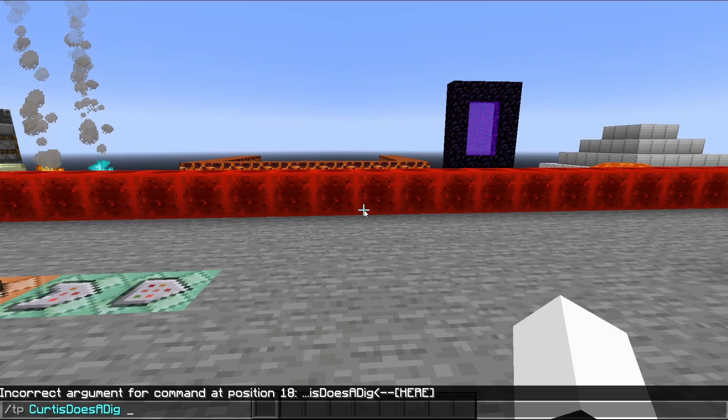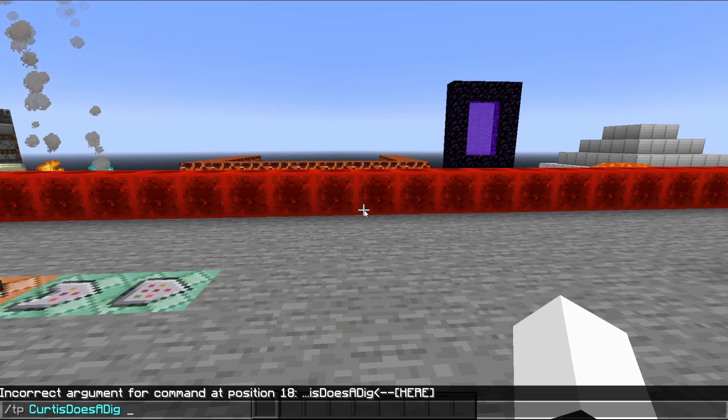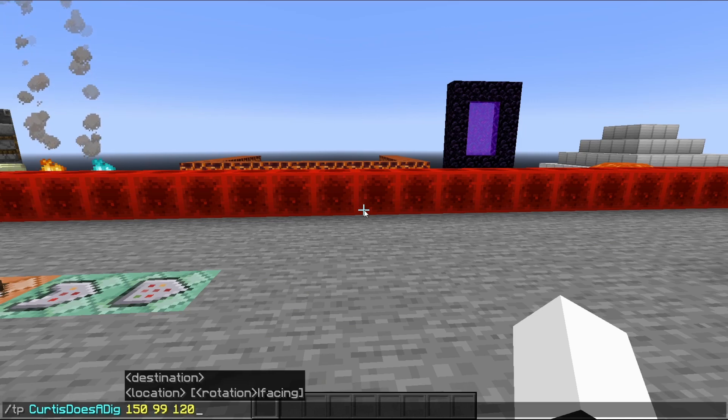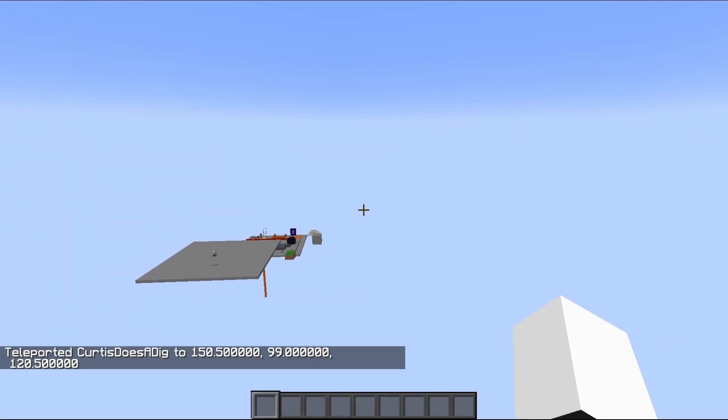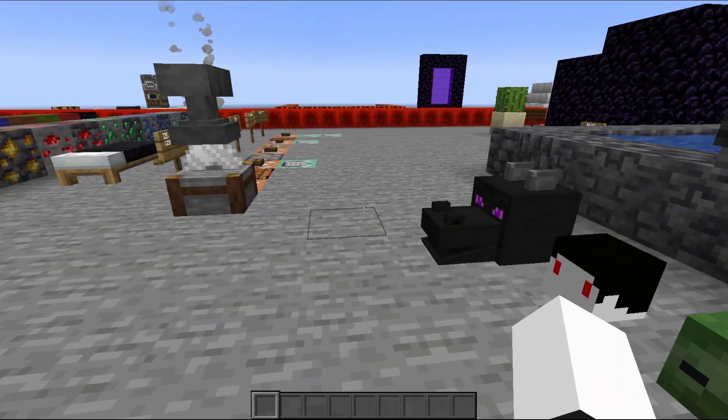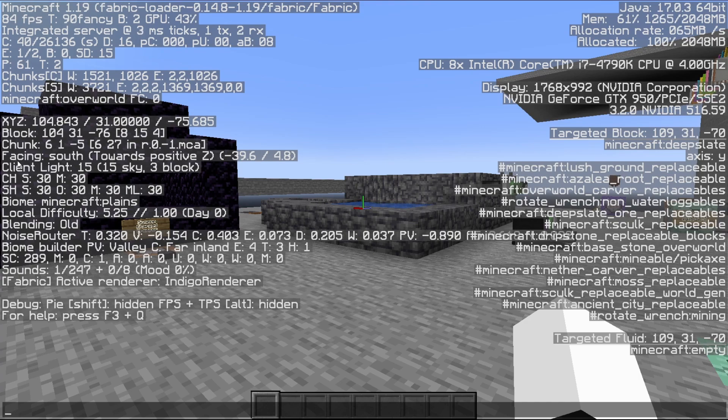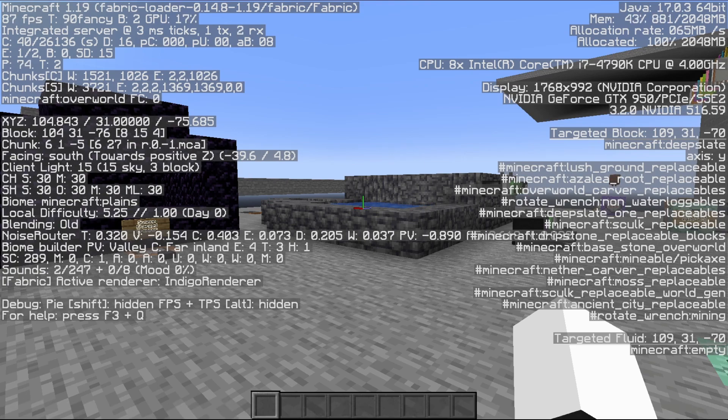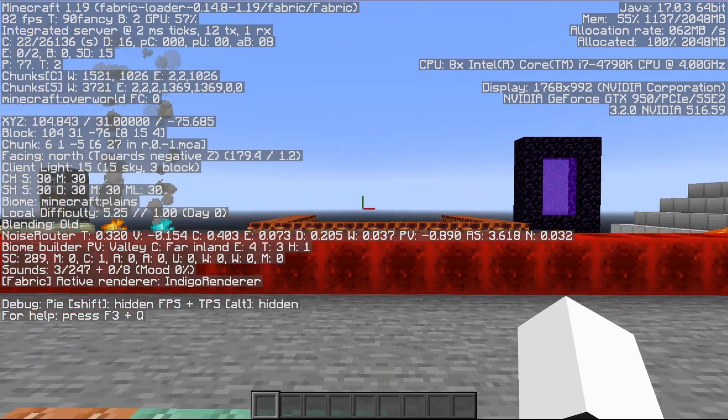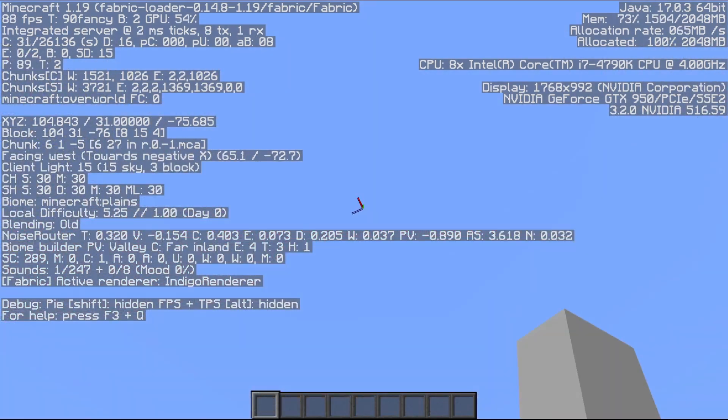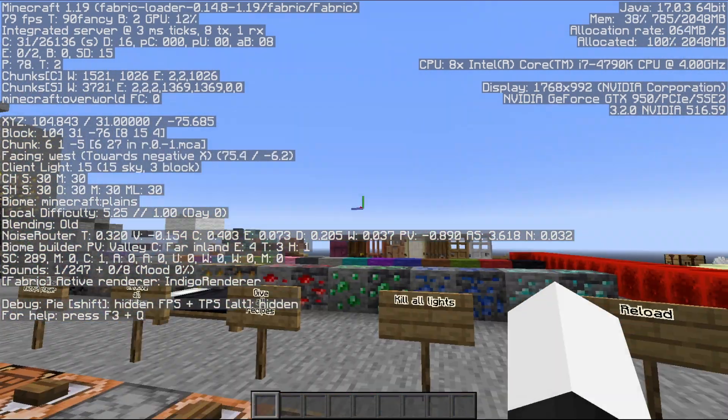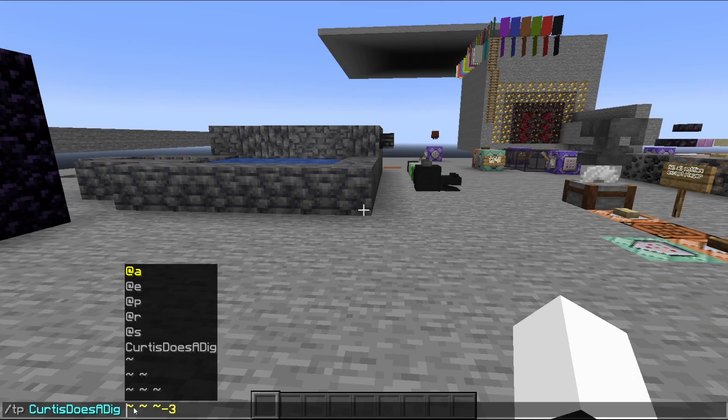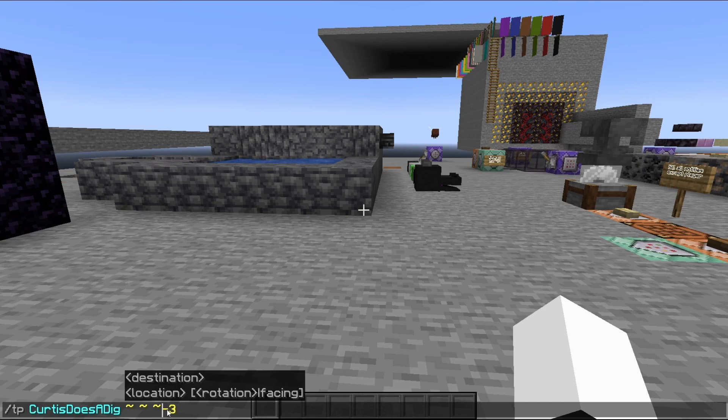Some commands also take in coordinates such as the teleport command, which you can put in some numbers to teleport. But did you know you could also use the tilde key? But before I show you how to use the tilde key, I want to show you on the F3 menu, we can find this section right here that says facing south towards positive Z. And this will show you which direction you are facing. Positive Y is looking straight up and negative Y is looking straight down.